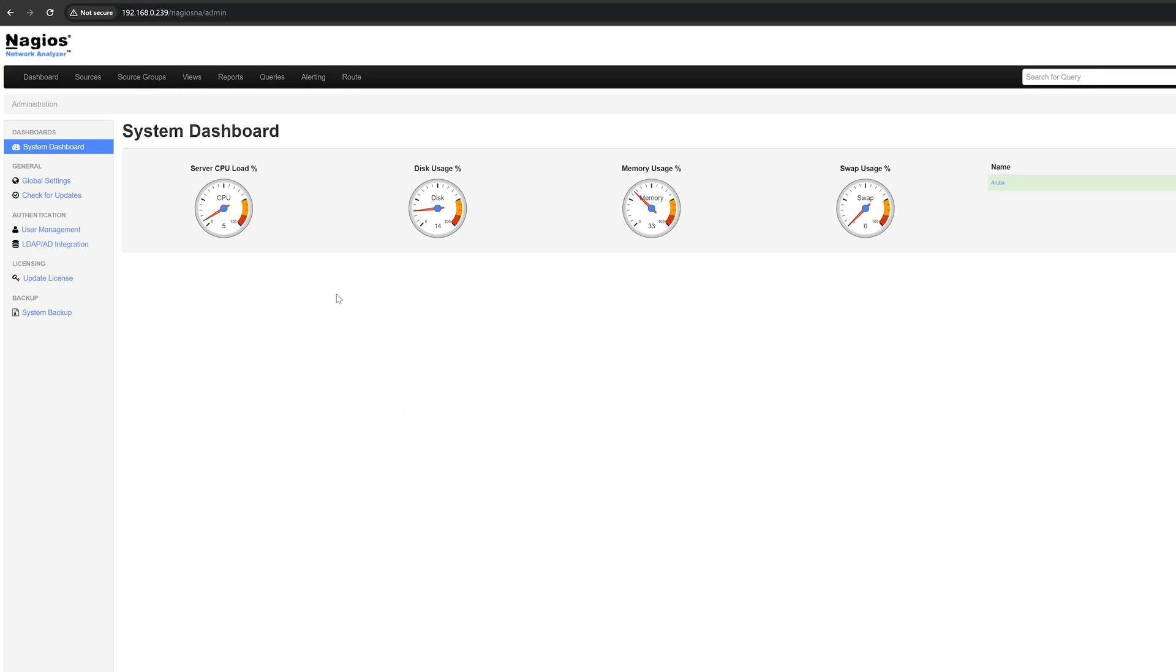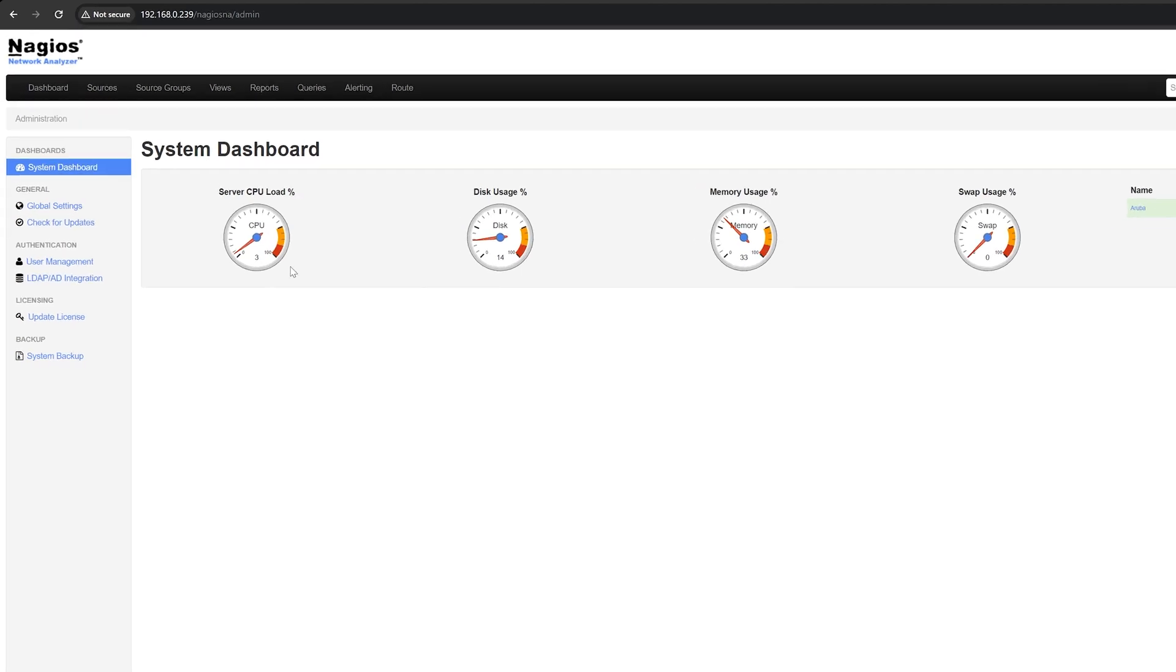Last but not least is the administration page. You're greeted with the system dashboard that shows you the stats of your server. On the left-hand side, there are more admin settings.